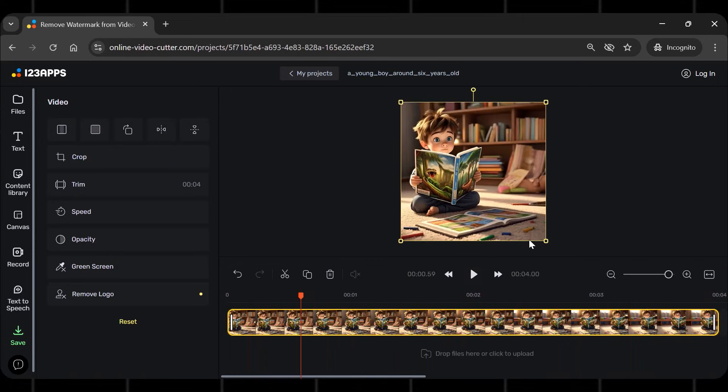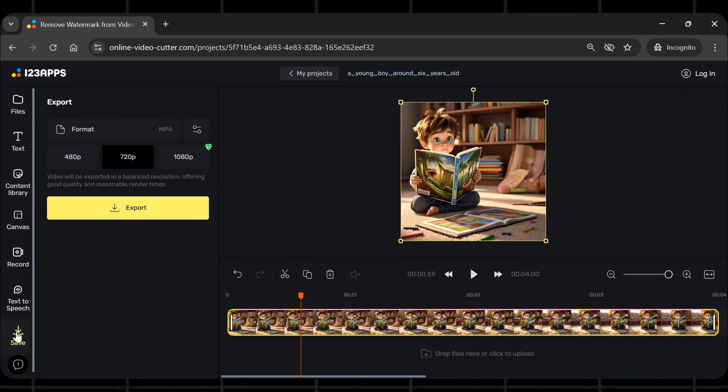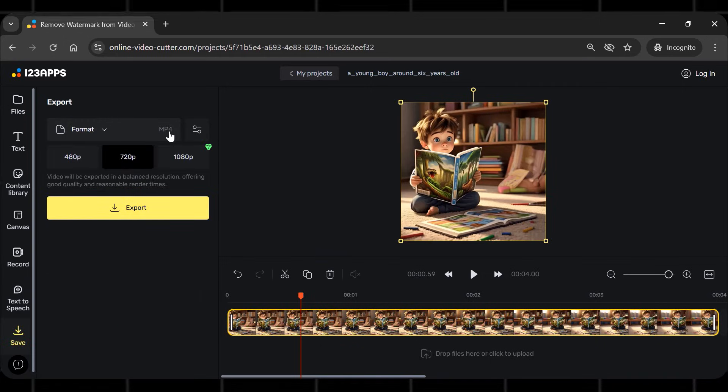Once the logo is removed, download the video by clicking on the save button. Save and export.